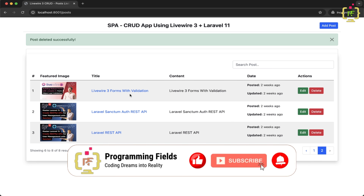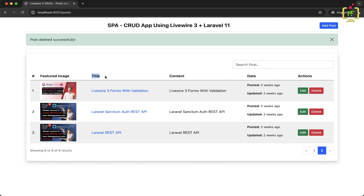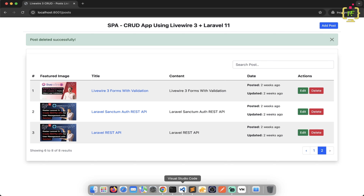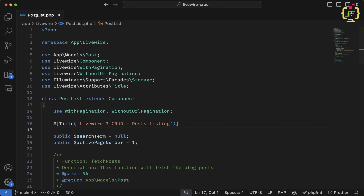In today's video I will implement sorting functionality in the table headers, so that every column will have sorting or ordering functionality working in both ascending and descending order. After implementing this, it will be a complete data table functionality, and there won't be a single line of JavaScript — everything will be managed through Livewire 3 only. Let's get started.